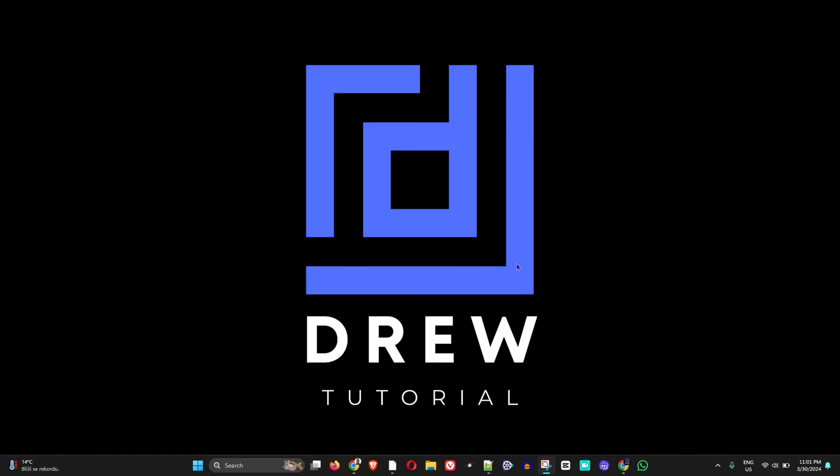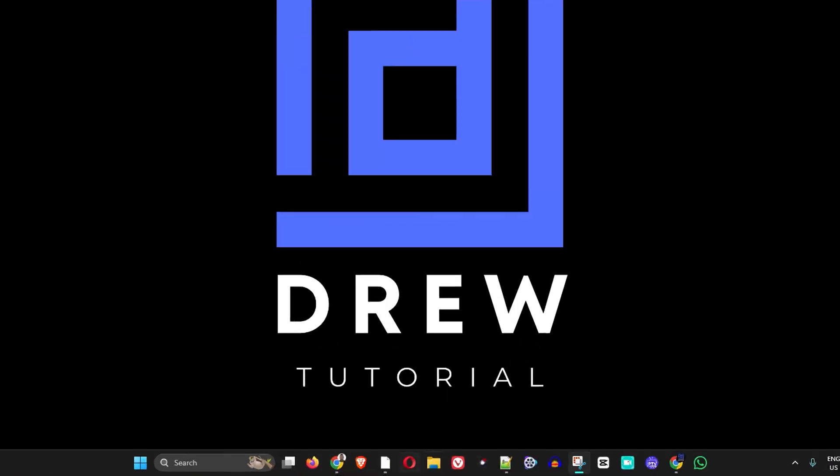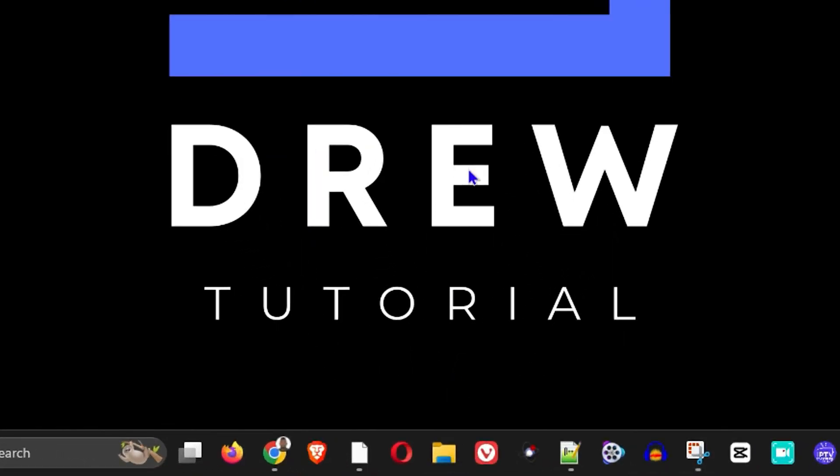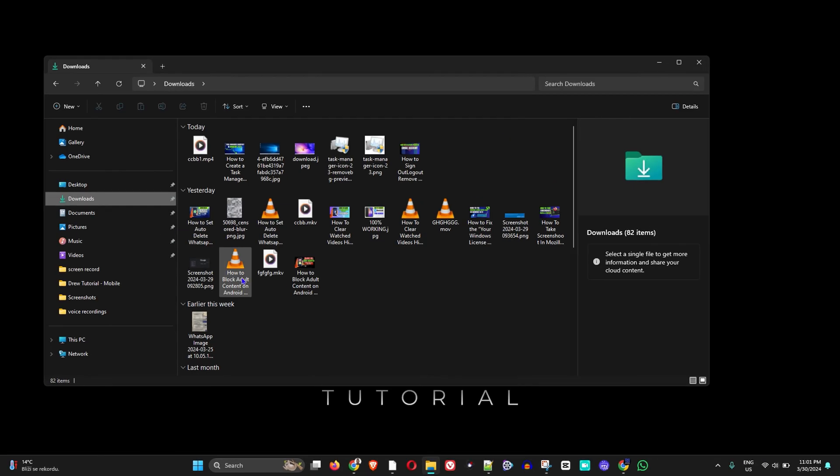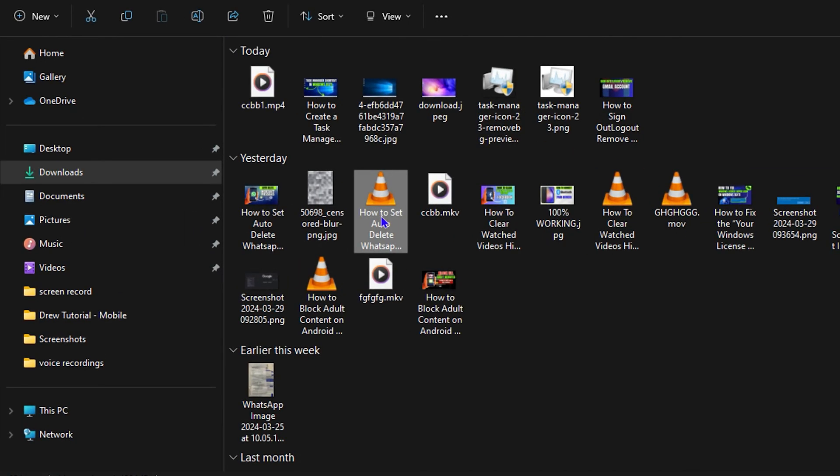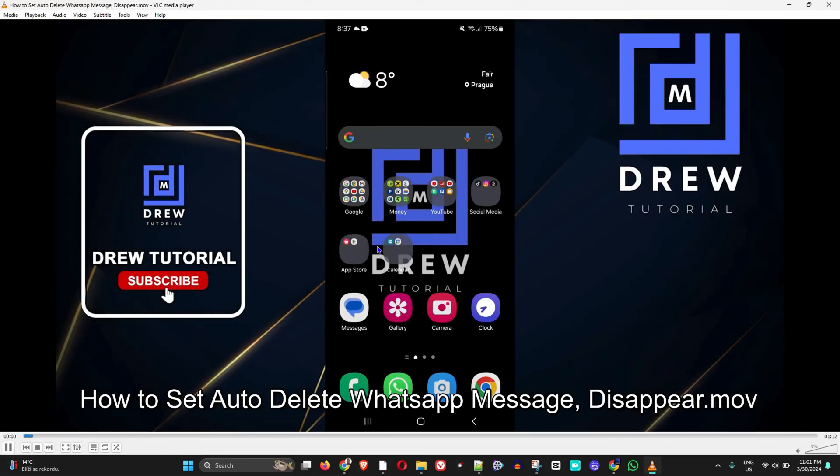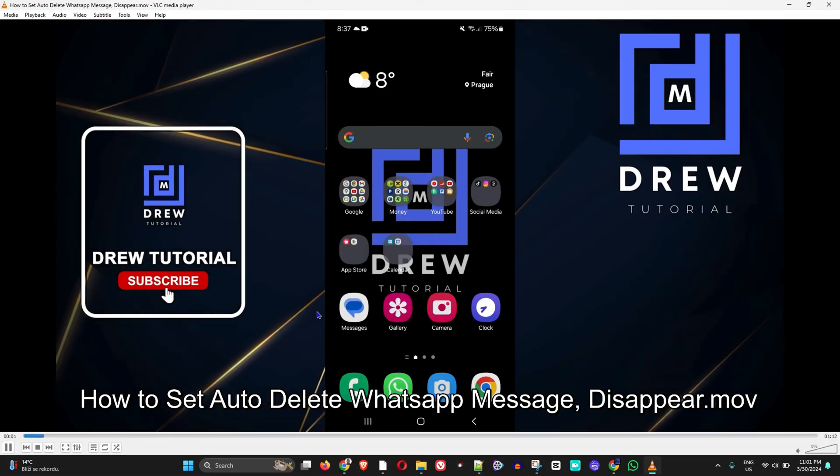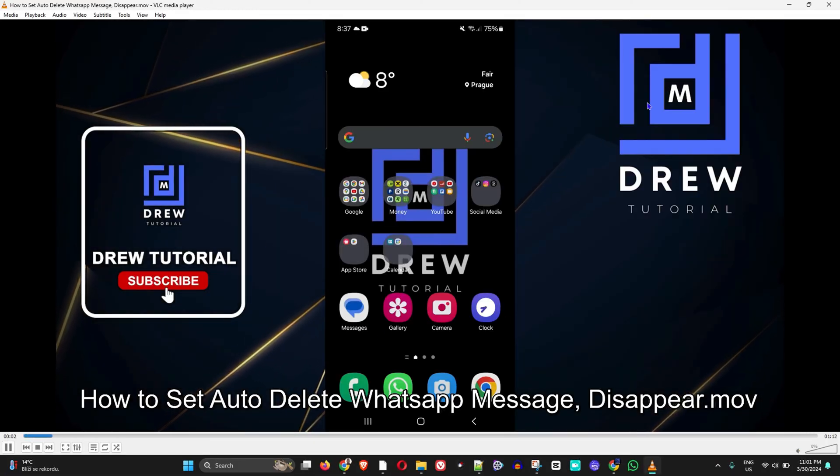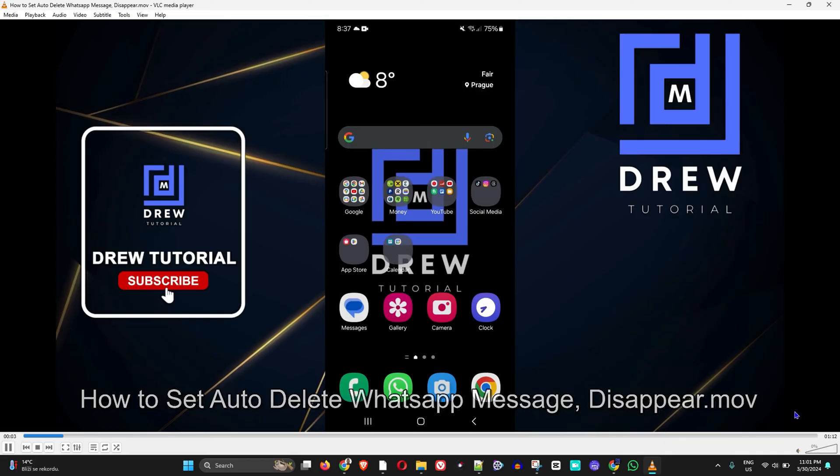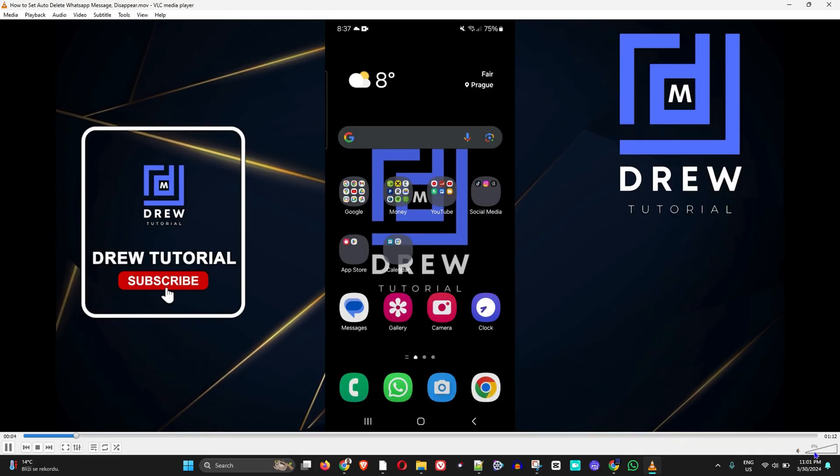So what I'm going to do is simply go ahead and open up my videos here. Let me go ahead and open up this one. Yeah, so as you can see this video is okay right.